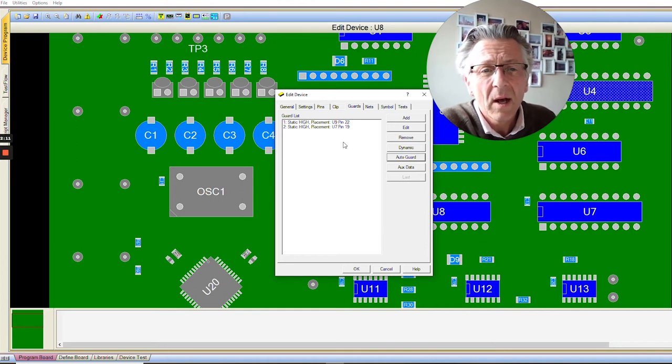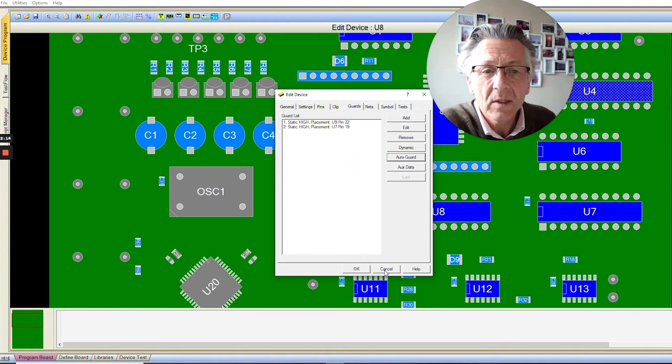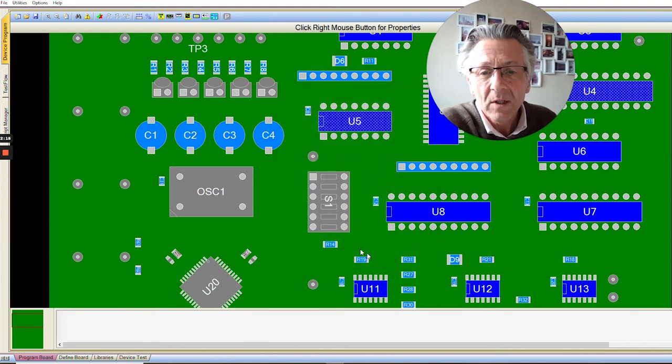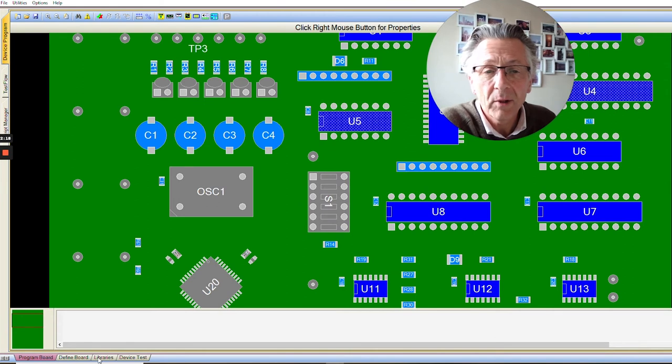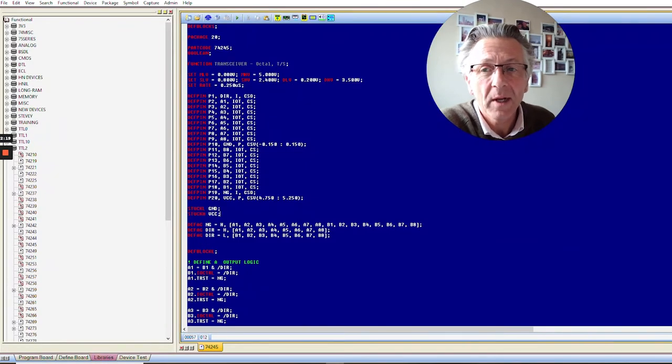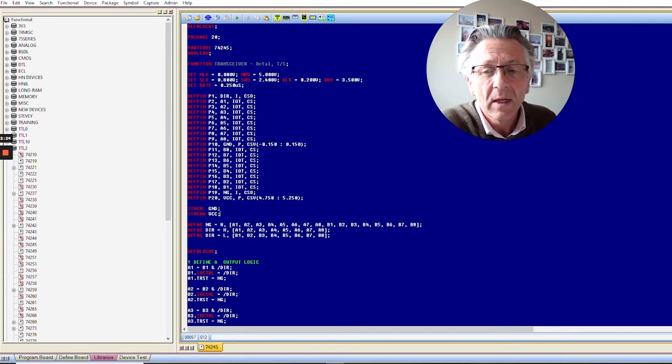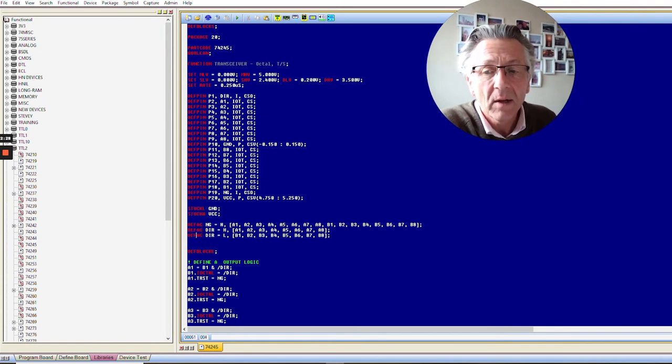Where do these come from? Where do we find these automatic guards? If we take a look at our library, we go down to our libraries tab. Here's the library for the 74245 device. We see these commands down here called DEF AG.